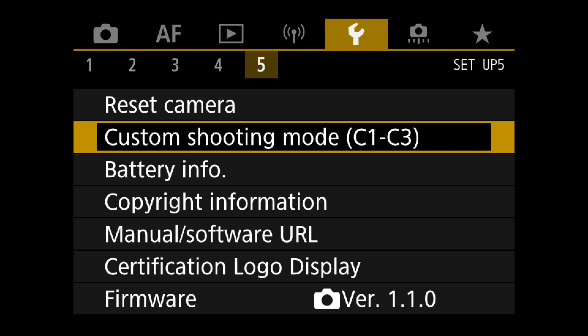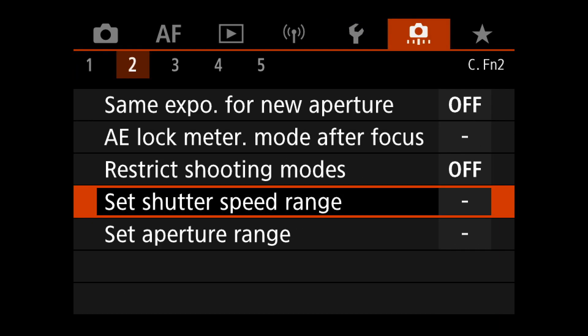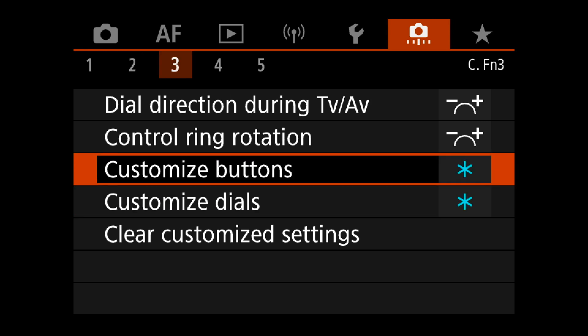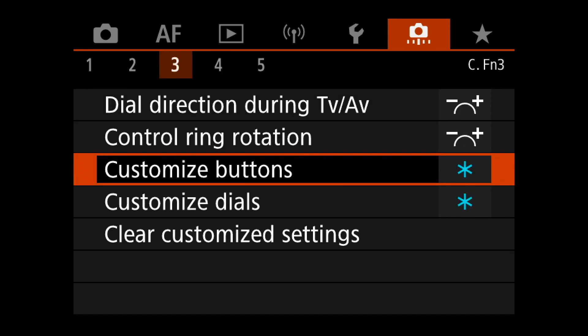Now the custom button setup — this is the orange or brown menu. I don't touch anything here except 'customize buttons' and 'customize dials.'